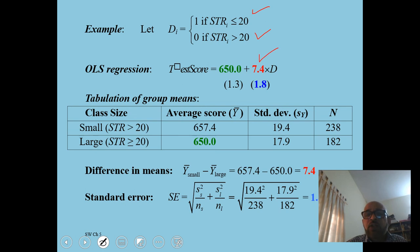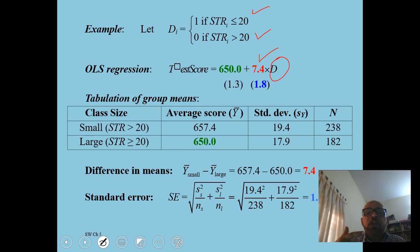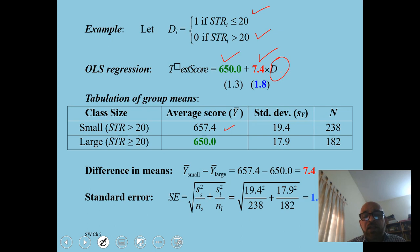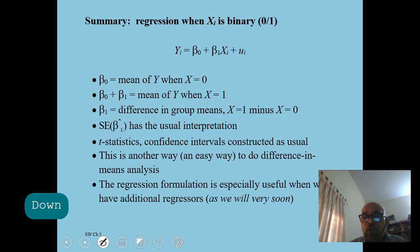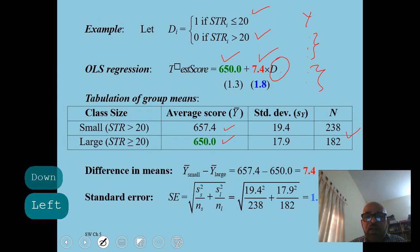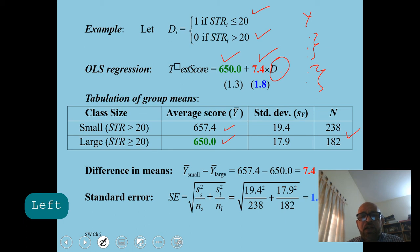Regressing test score on the student-teacher ratio dummy variable d: if d equals 1, small class students score on average 7.4 points more than large class students — a score of 657.4 versus 650 for large classes. For two variables, results can be summarized through tables, but when you have more than one regressor, multiple regression is a very handy tool.